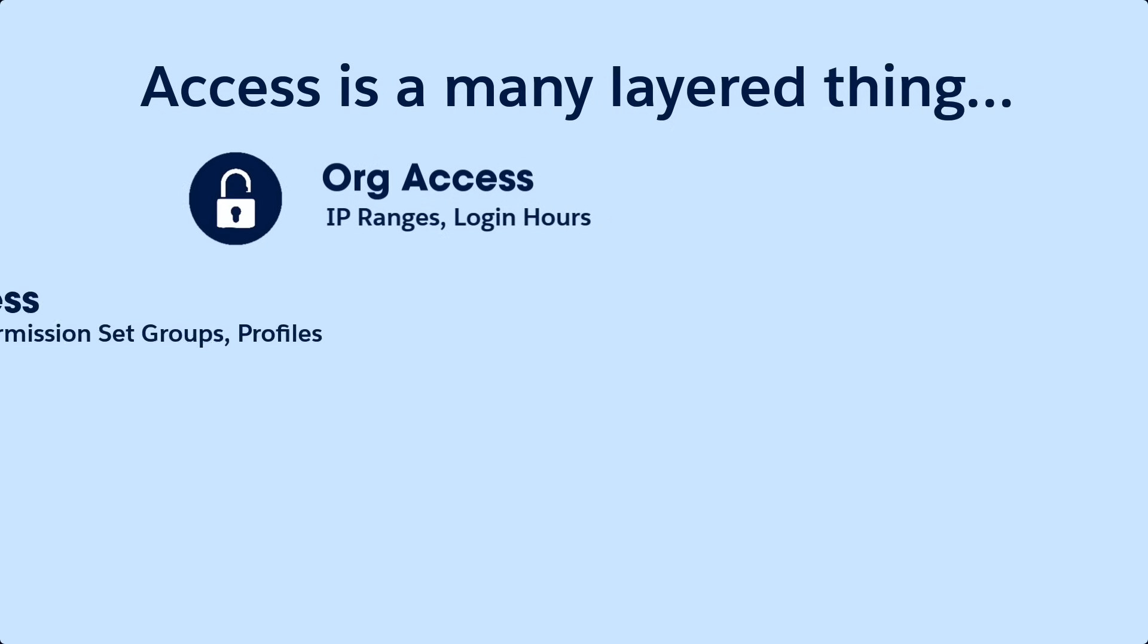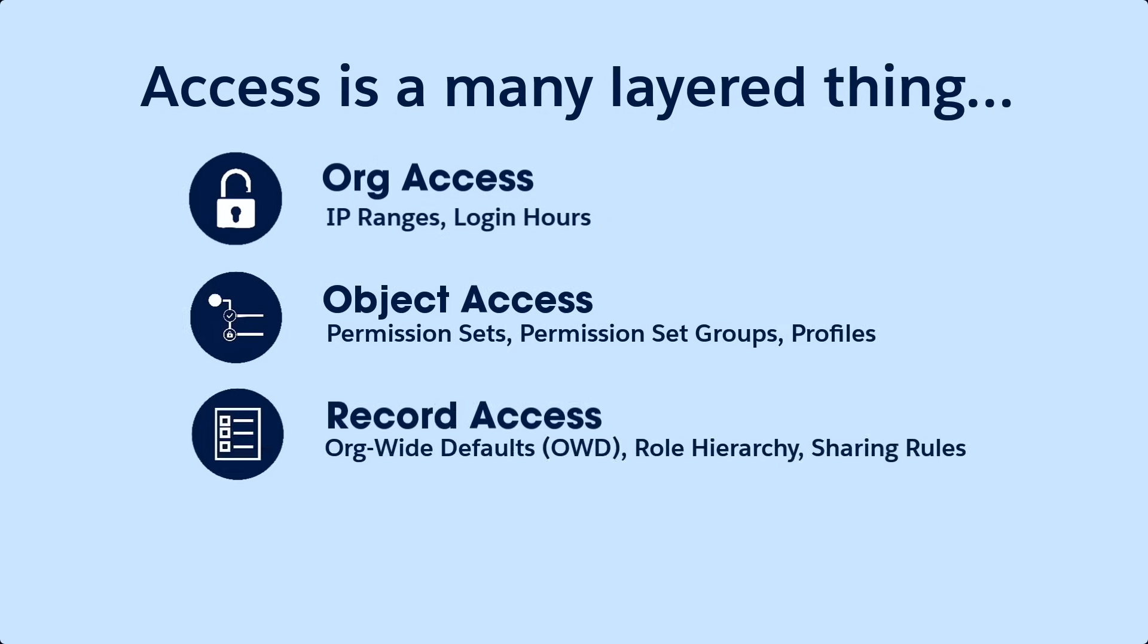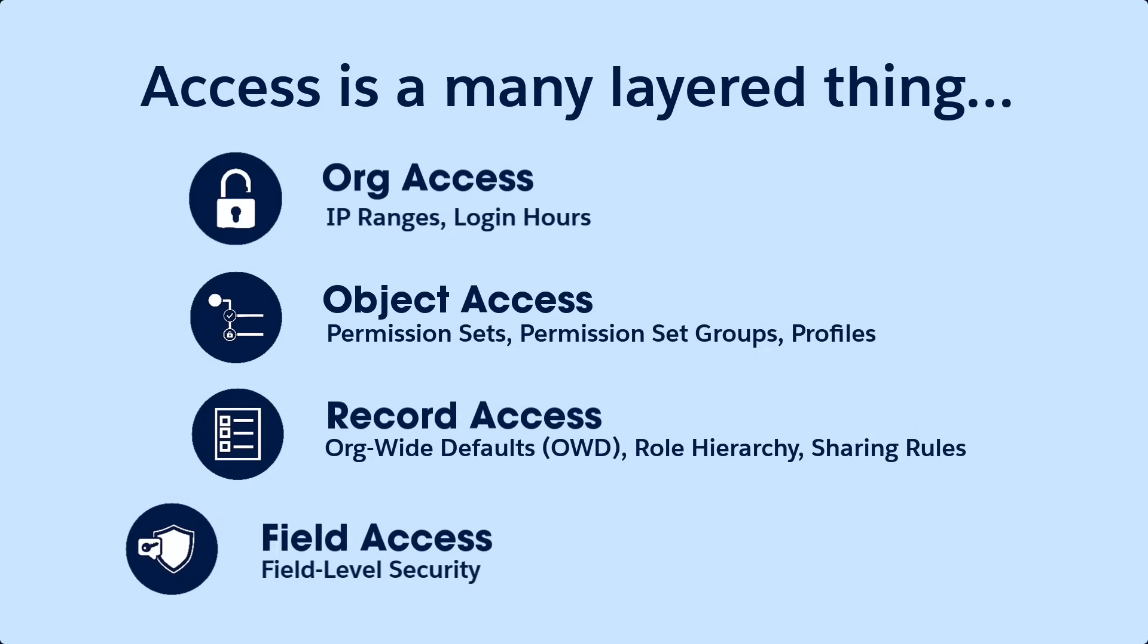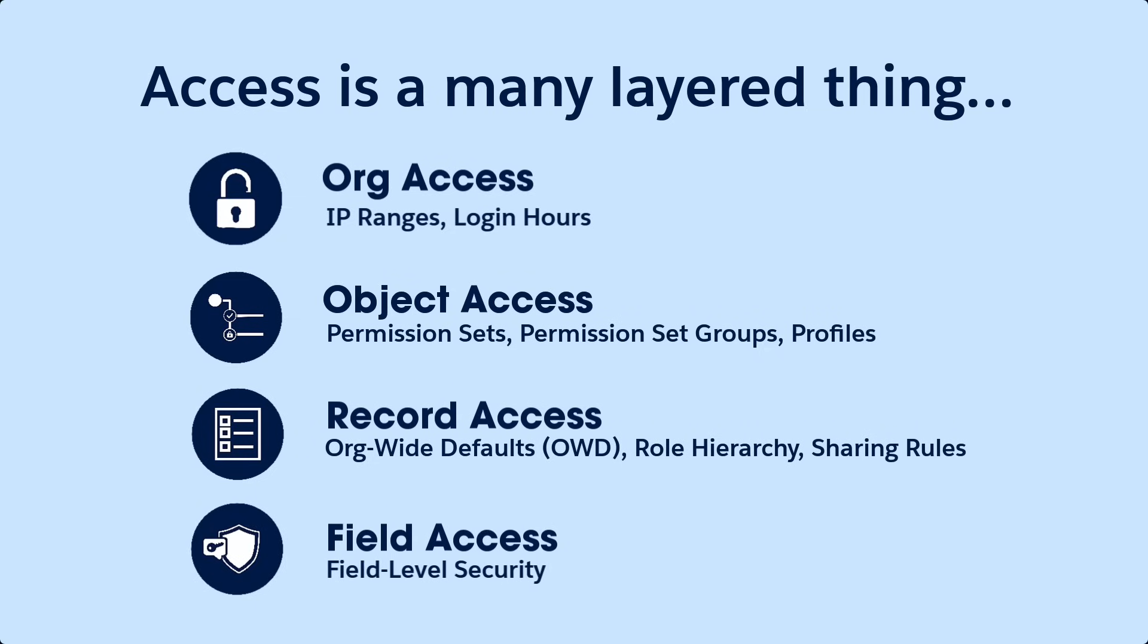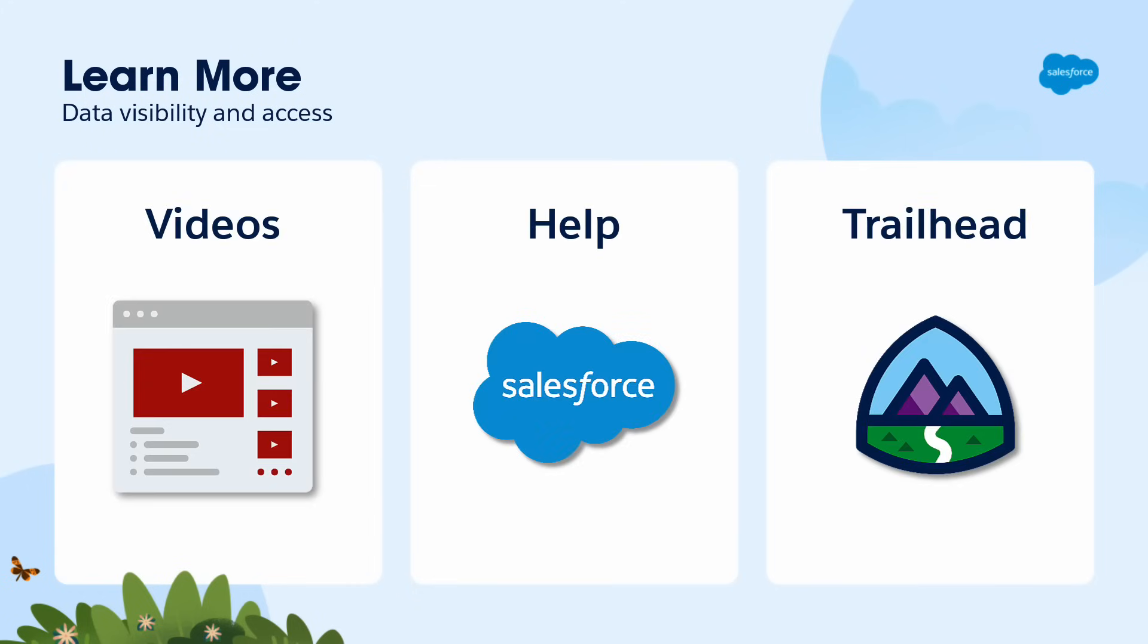Now you know some of the ways to set up visibility and access to data for everyone in your company. To learn more about visibility and access, check out all the videos in this series.